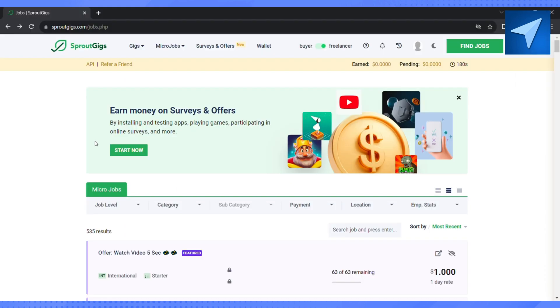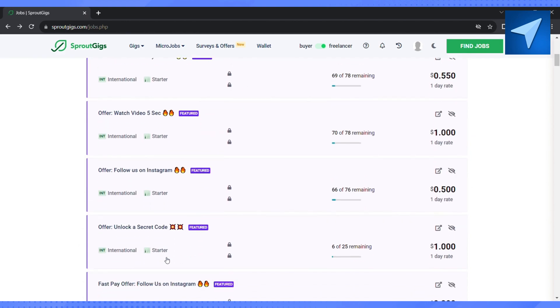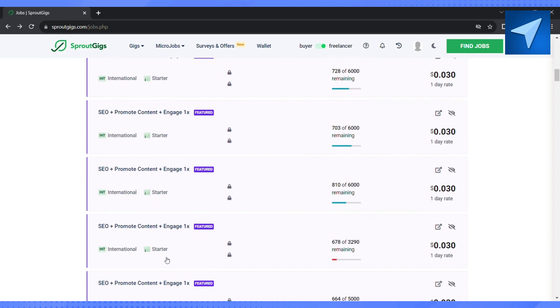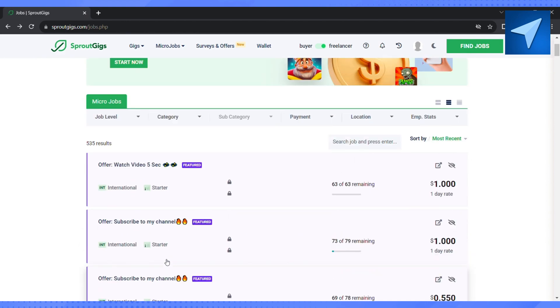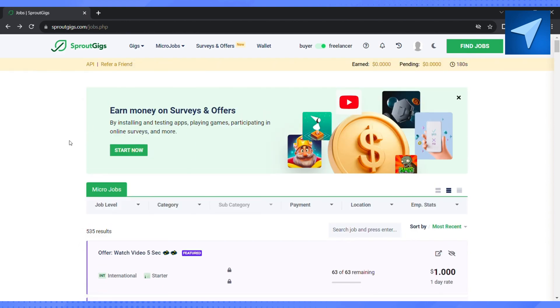Here on the home screen, you can see that there are so many micro jobs that you can find right here on this page. So if you want to search for SEO tasks, just click on the category icon.